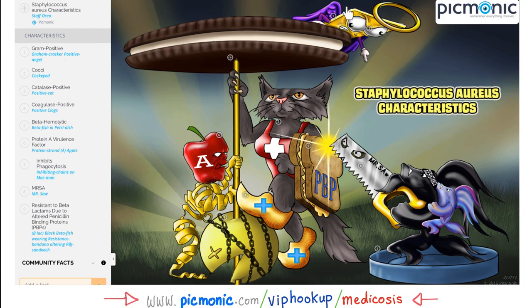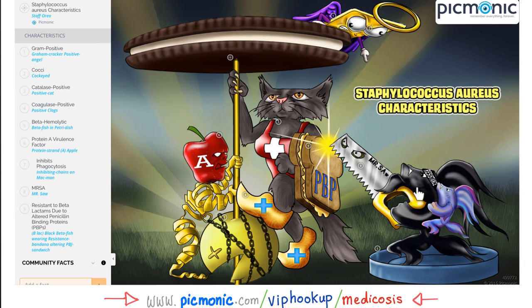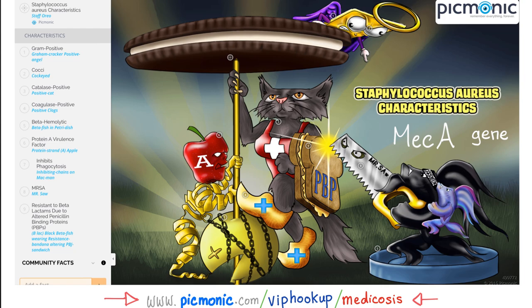Let's review the characteristics of Staph aureus using Picmonic. Staph aureus is gram-positive — the angel — coccus with spherical eyes. Catalase-positive, positive cat. Coagulase-positive, positive clogs. Beta-hemolytic, here's the beta fish. Protein A is a virulence factor — A for apple — which inhibits phagocytosis. Many Staph aureus are sensitive to antibiotics, but they are increasingly resistant. The nasty MRSA has altered its penicillin-binding proteins on the surface so that penicillin can no longer bind.